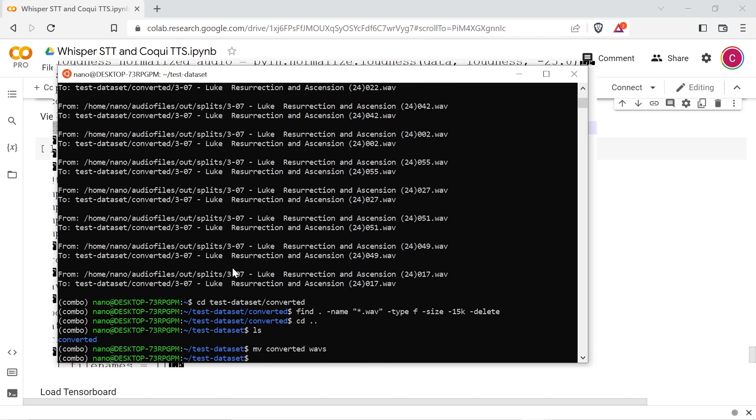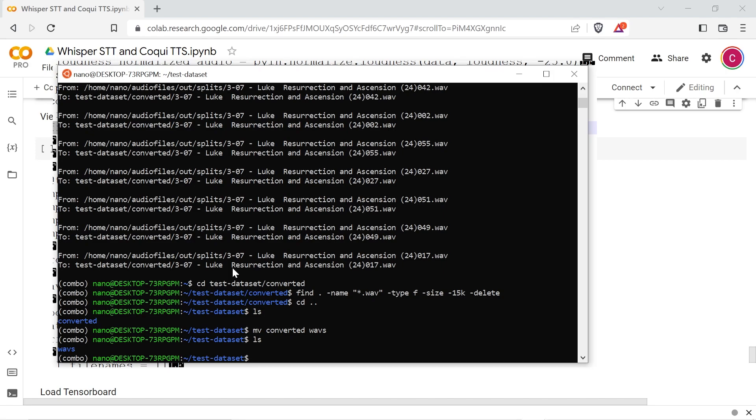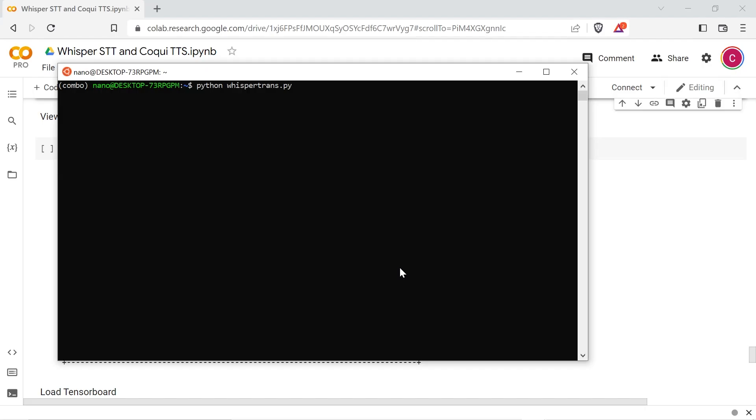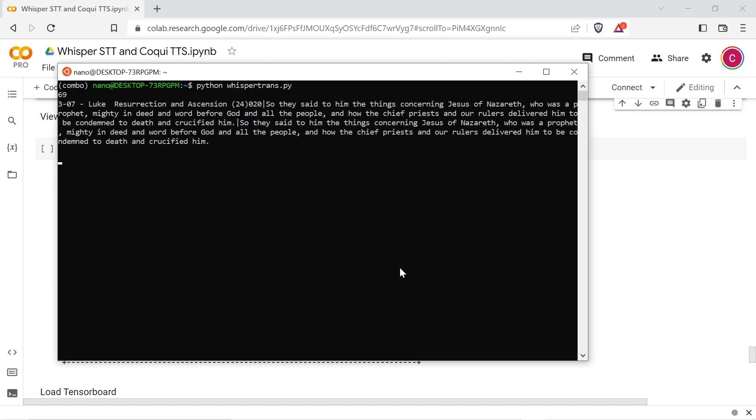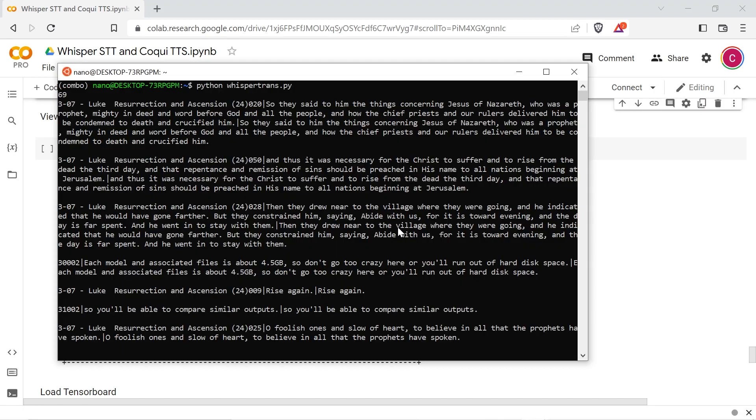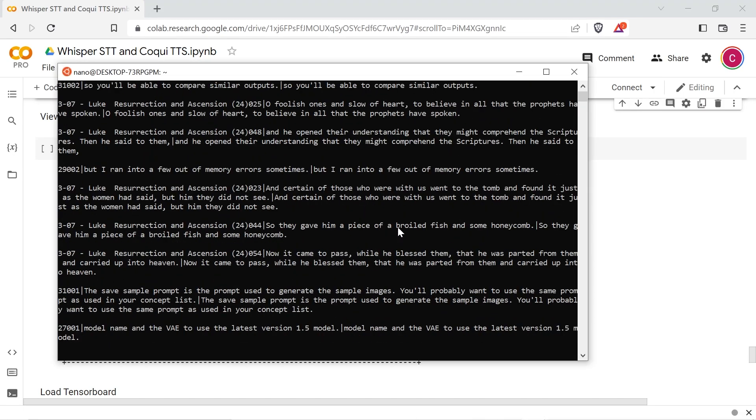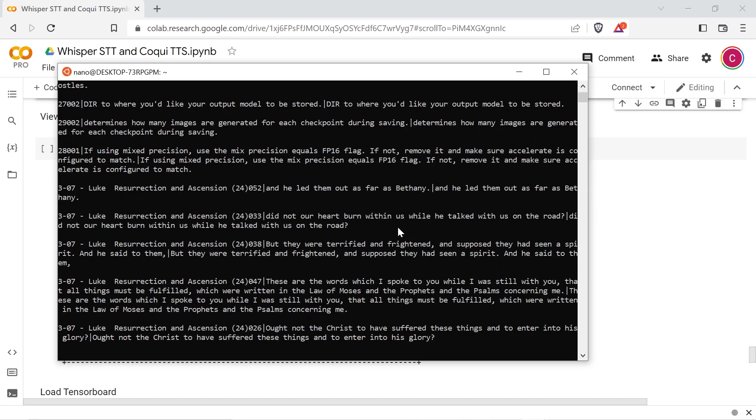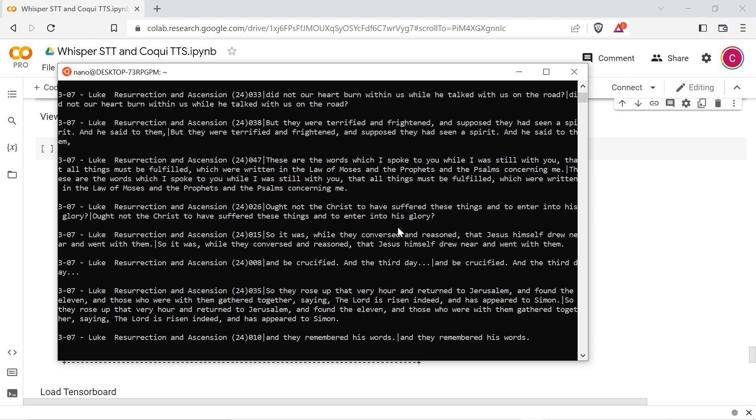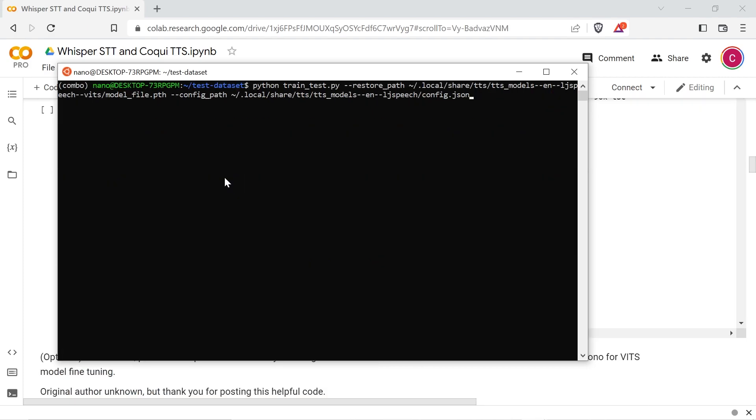Leave that directory and open up the Whisper script. Set your dataset name and change the model name if you want to try out one of the others. Run the script and if things work correctly, you should get a file named metadata.csv in your dataset directory with an LJ speech formatted dataset. You should probably proofread the transcripts before using them because occasionally the model will output some nonsense.